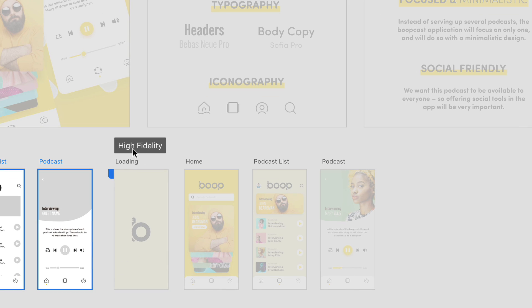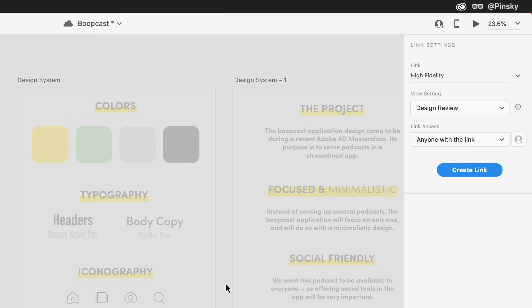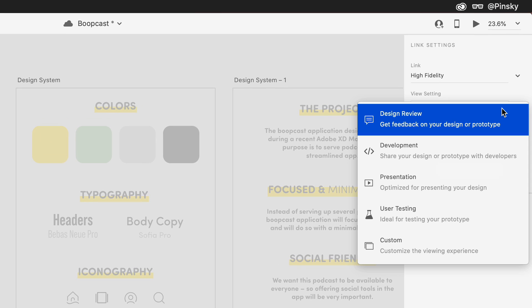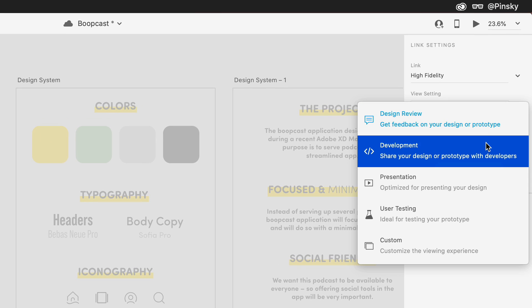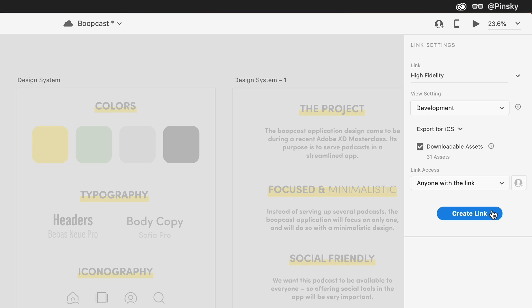Finally, now that my stakeholders have approved and users are loving the experience, I can share the final high fidelity flow with my developers. And I'll want to make sure to include all marked assets so they have everything they need to get started.